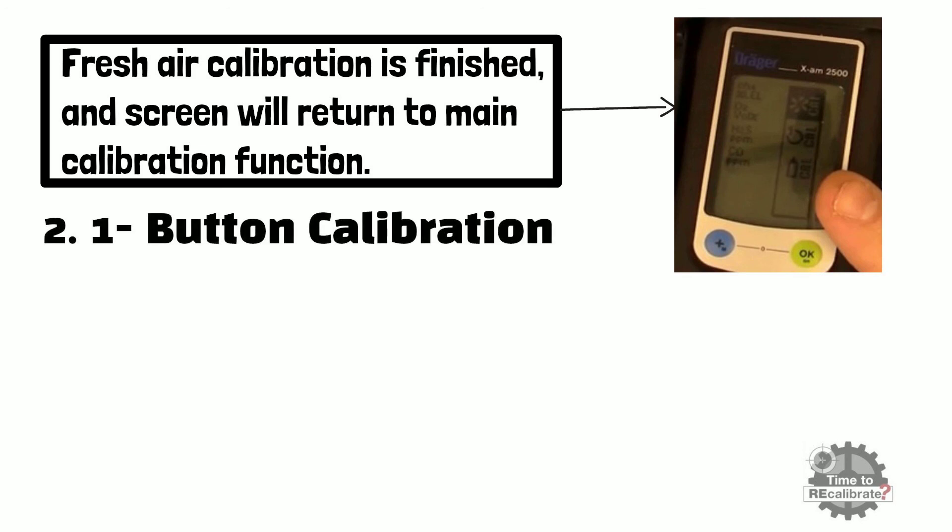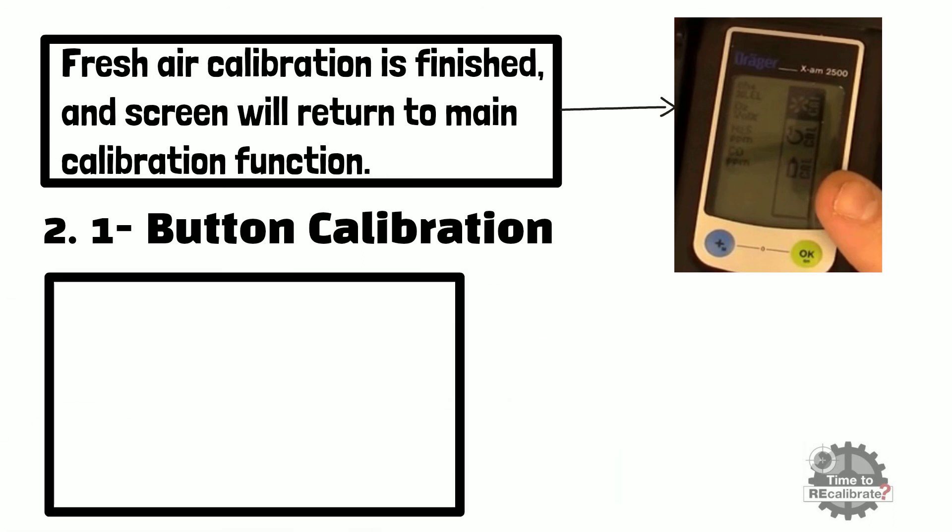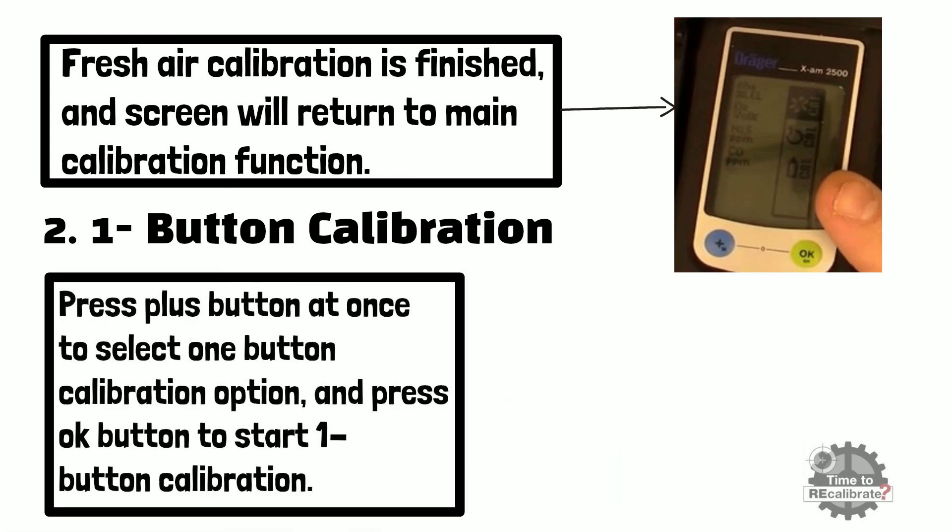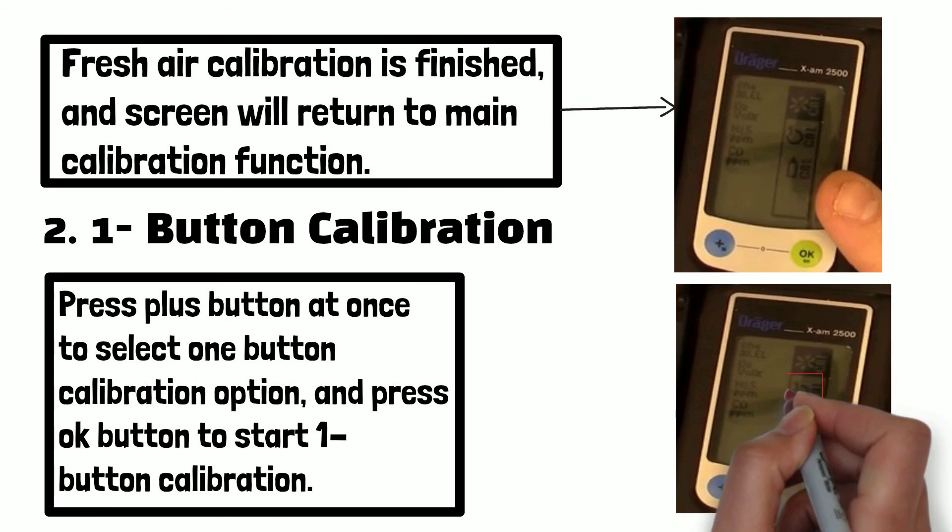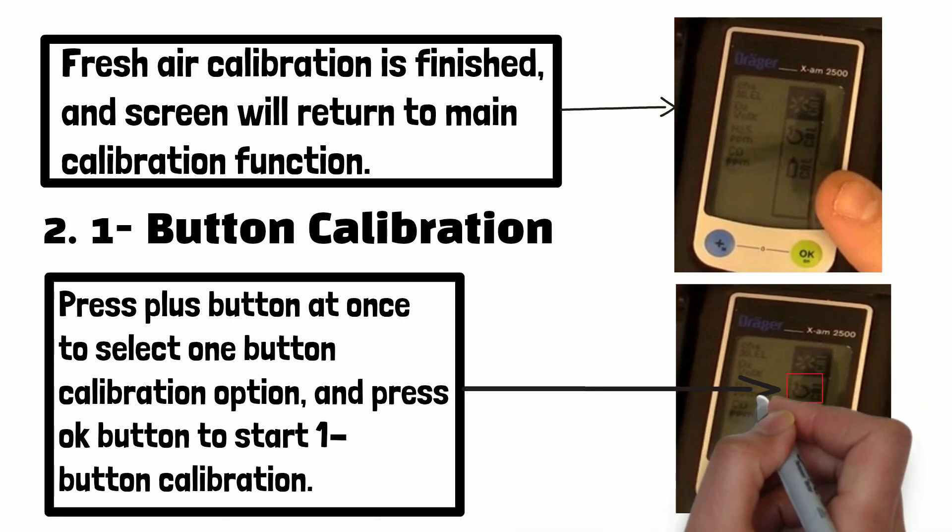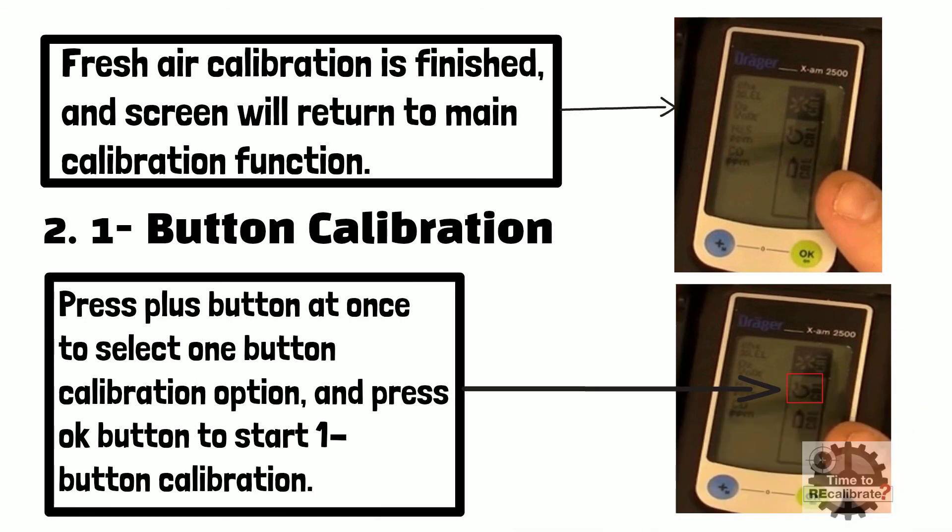One button calibration. Press plus button at once to select one button calibration function and then press OK button to start one button calibration.